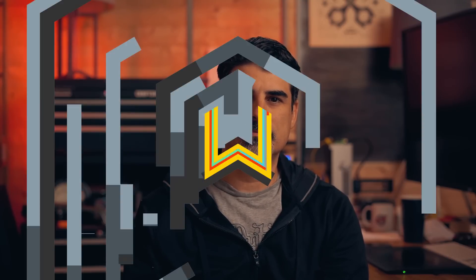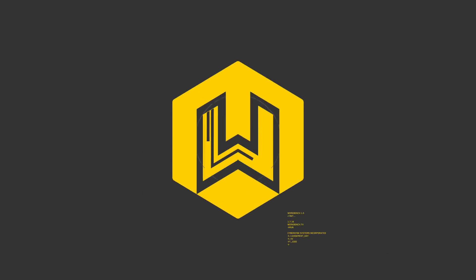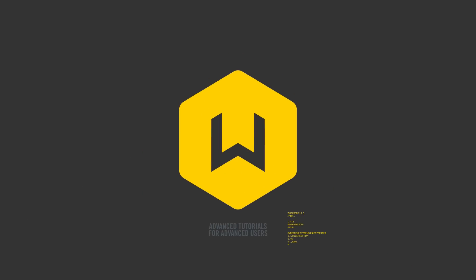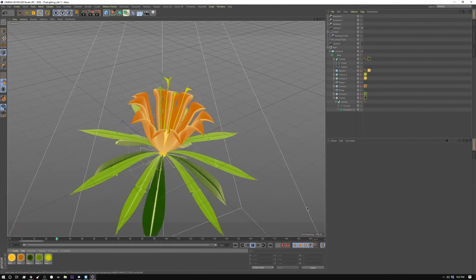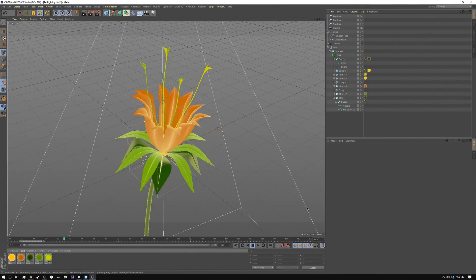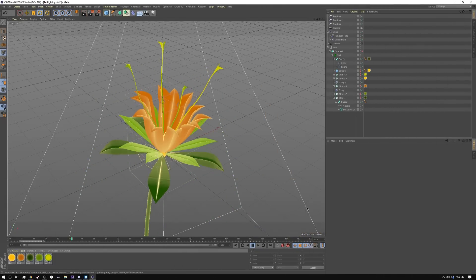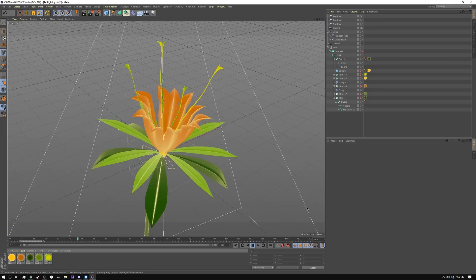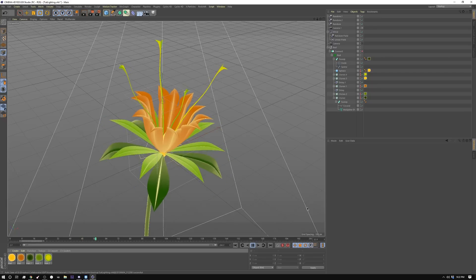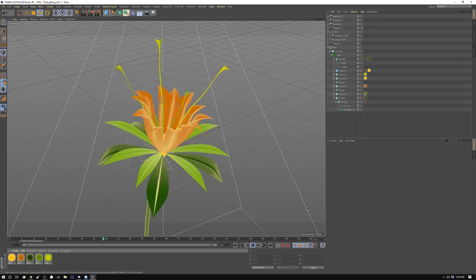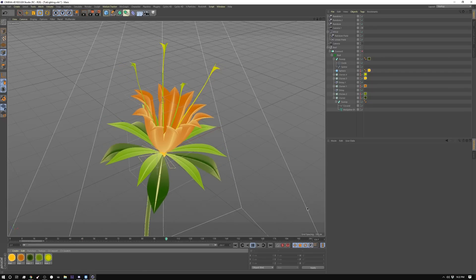Hey, what's up guys? It's Seb from Workbench. This week we're going to take a look at creating flower-like structures in Cinema 4D, made entirely of cloners and primitives, and then we'll animate it. So let's get started.